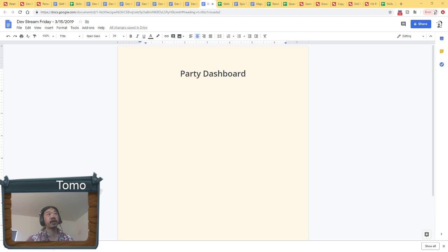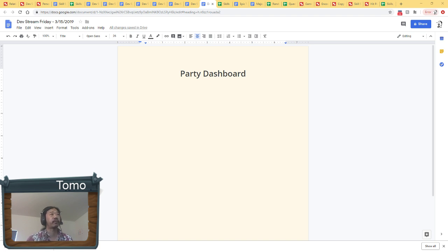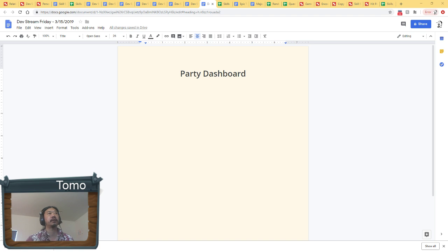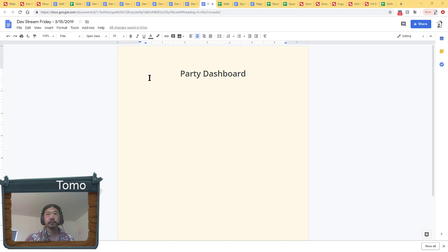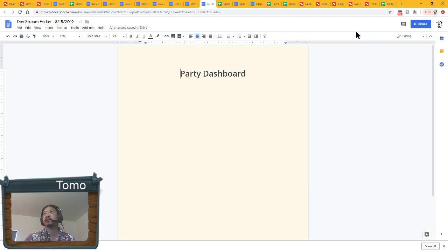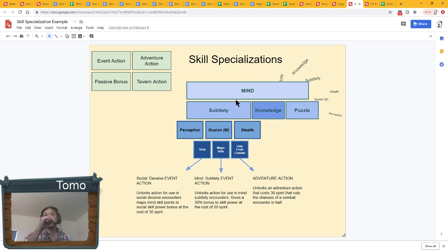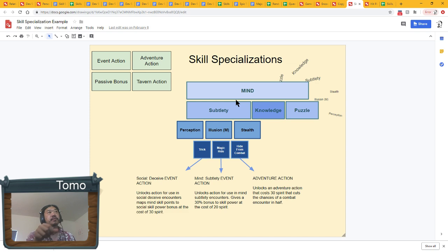The update that will come after that, end of April, early May timeframe, will be about skill specializations and kind of completing or following through with the supply and starvation system that we're putting into place. But in order to have the skill specializations, this diagram here talks a little briefly about what the structure of the skill specializations are.